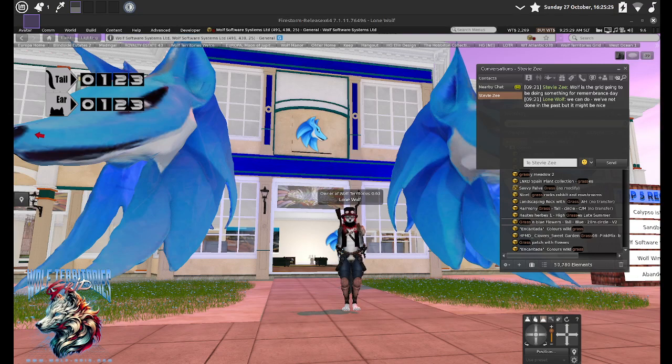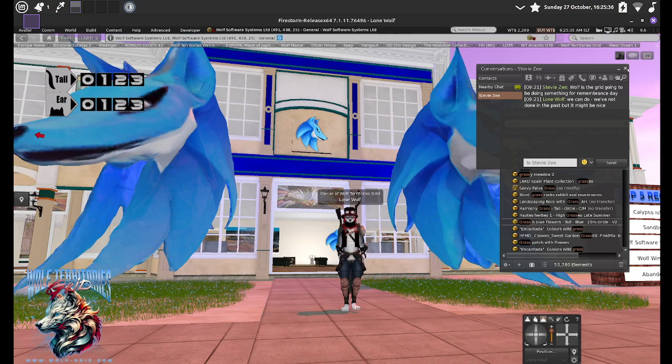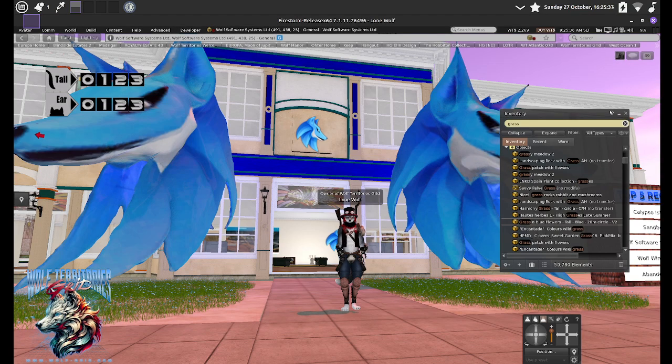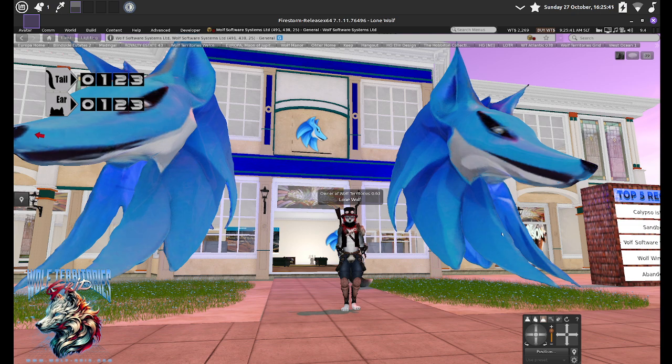Hi there, it's Paul Lone Wolf from Wolf Territories Grid and this is a bit of a different video because I'm going to talk about the company that's behind Wolf Territories Grid that owns it and owns the servers. Well, the servers are owned by somebody else.